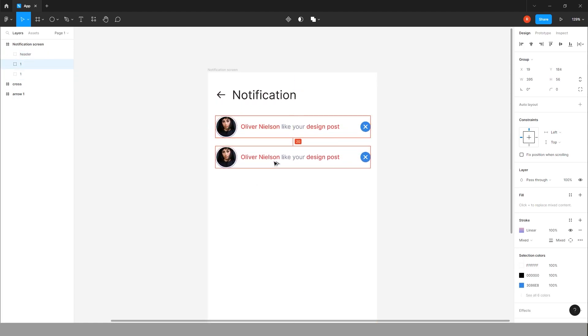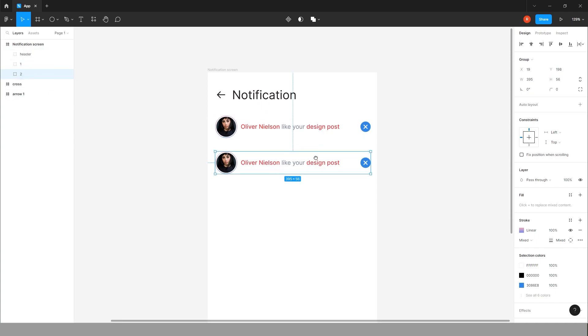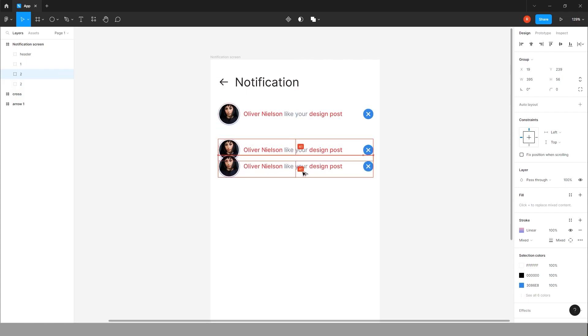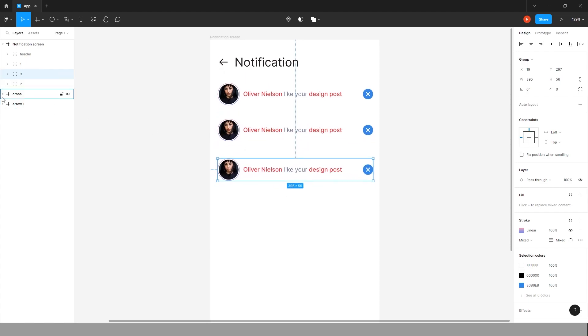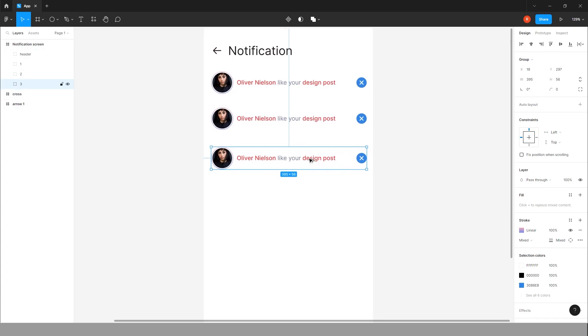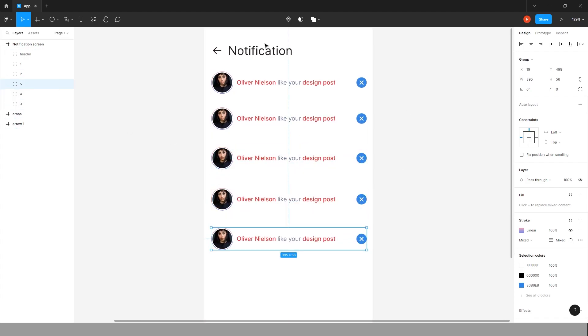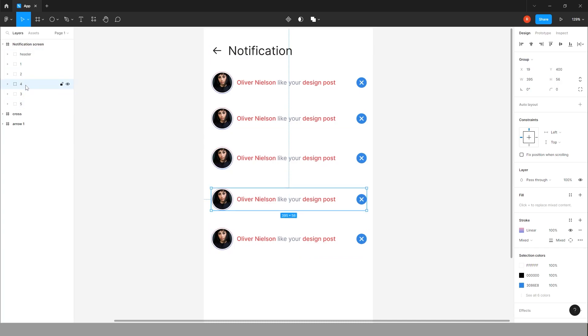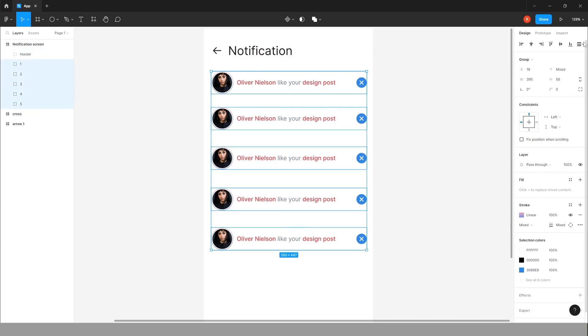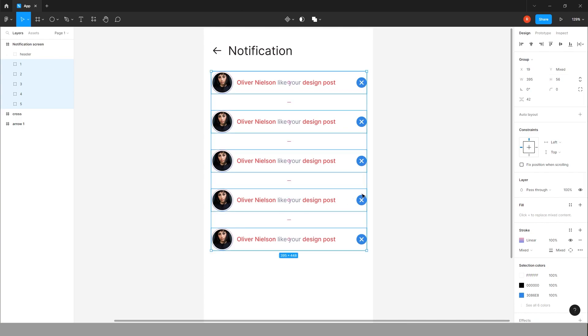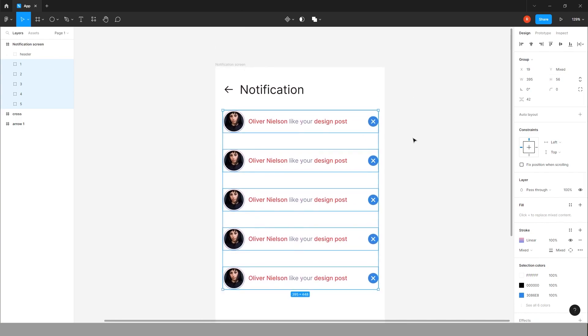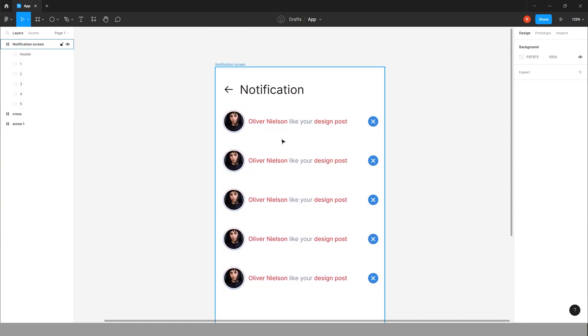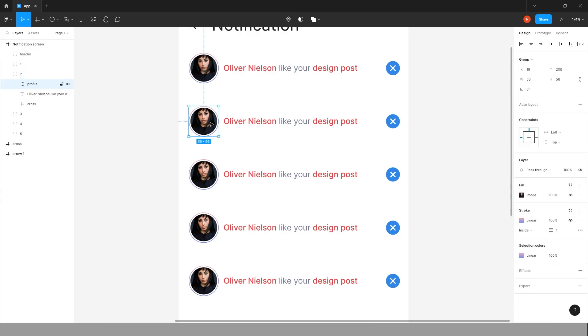Group this thing like header. Now copy this group one more time. Yeah, five is fine for now. Equally align all this. Group.